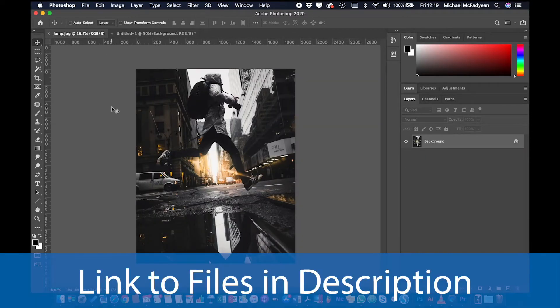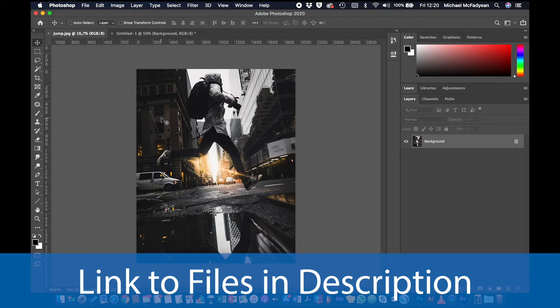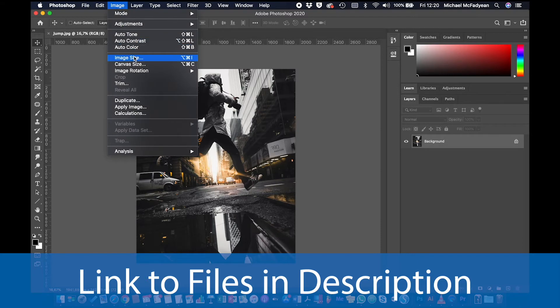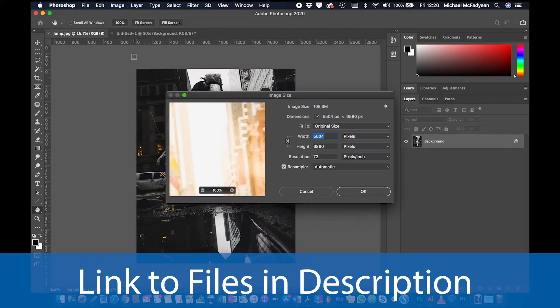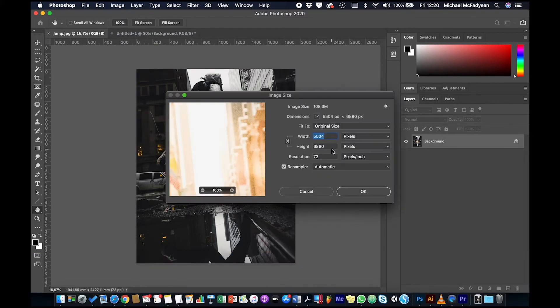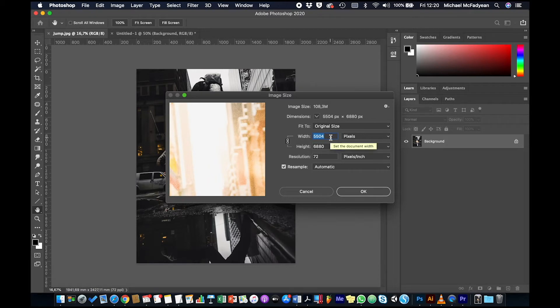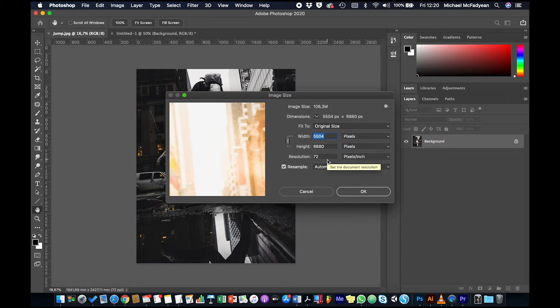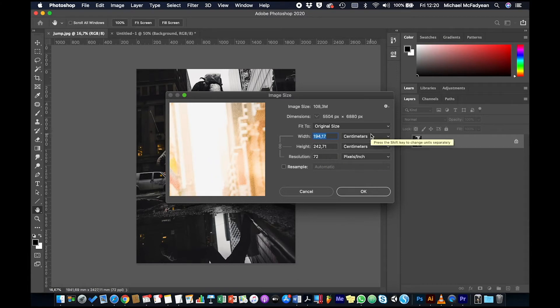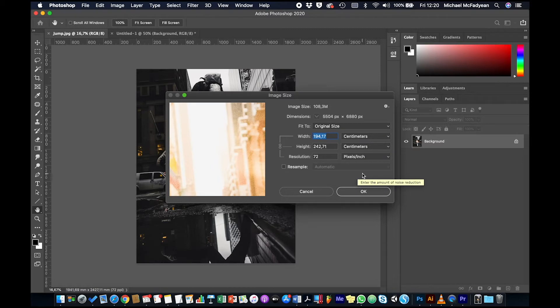So this is the image that we have. The first thing we need to do is find out what are we working with here. How many pixels do we have? So I'm going to go to Image, Image Size. And you'll see that this image is 5504 pixels by 6880. Now remember that if we turn off resampling, that means that we are working with just the pixels that we have and we are not adding any pixels or subtracting pixels.